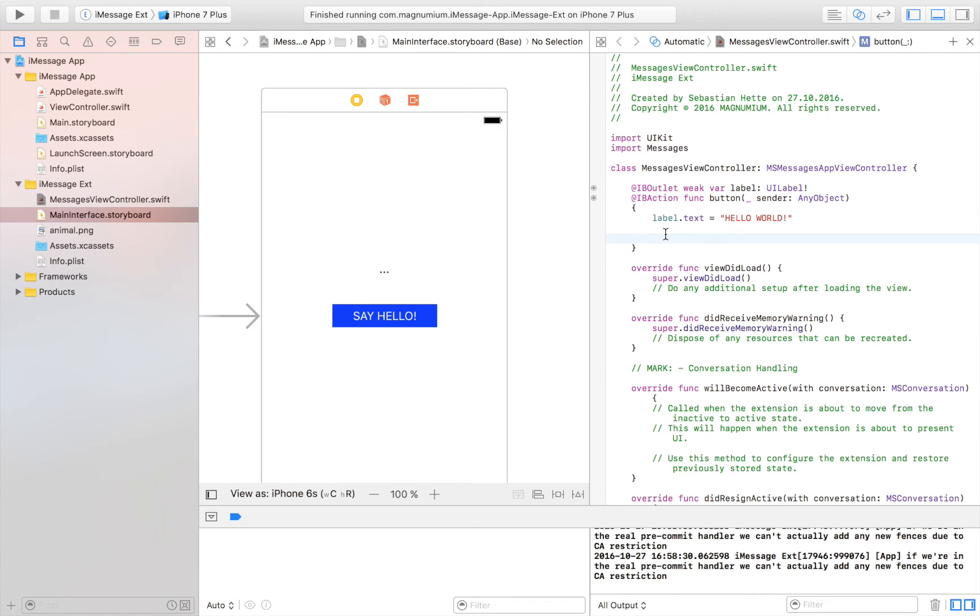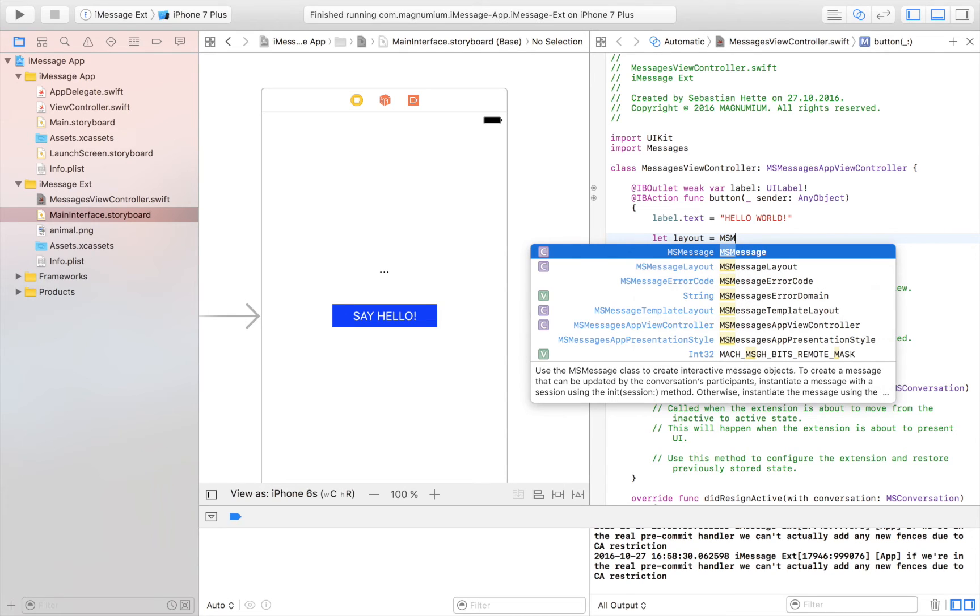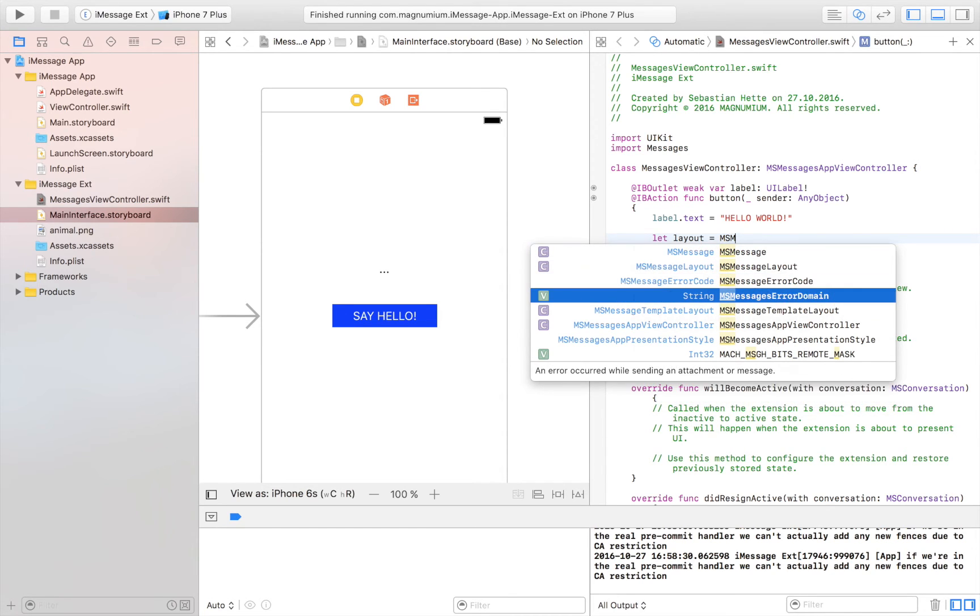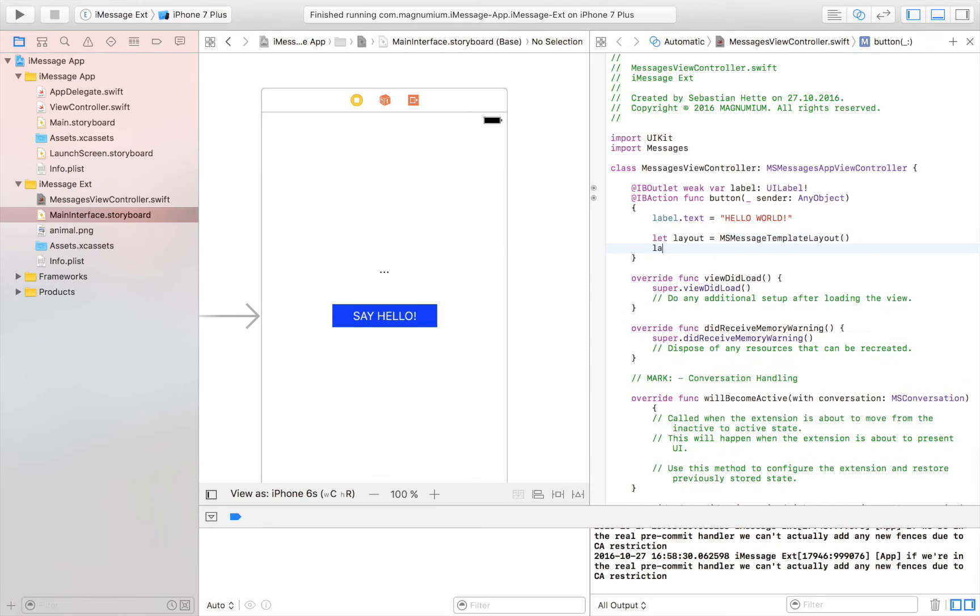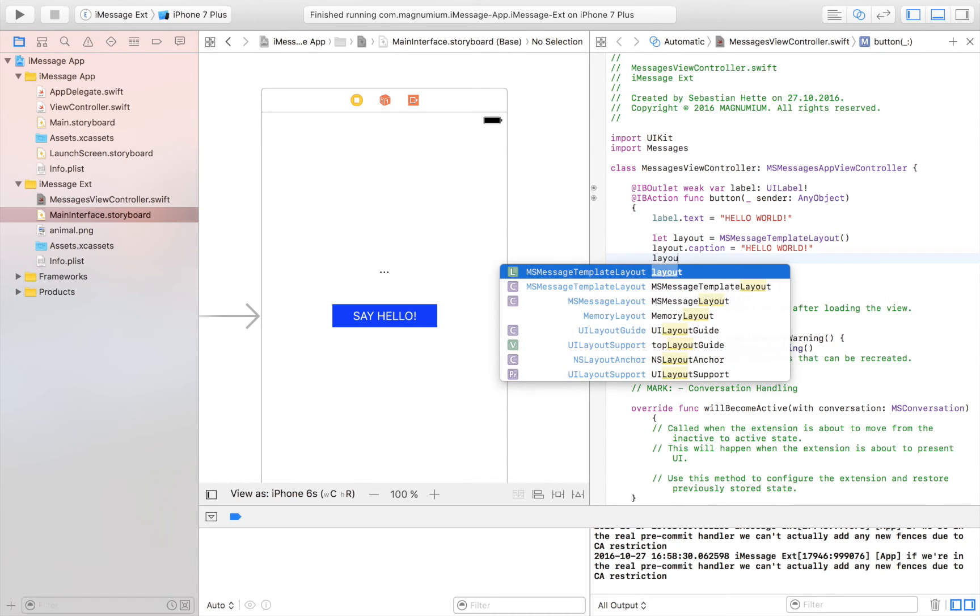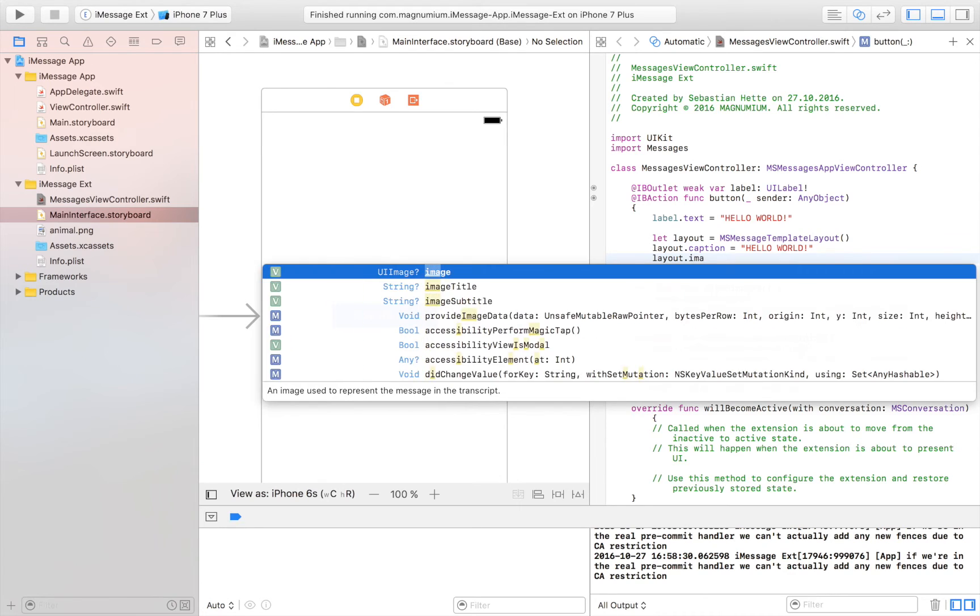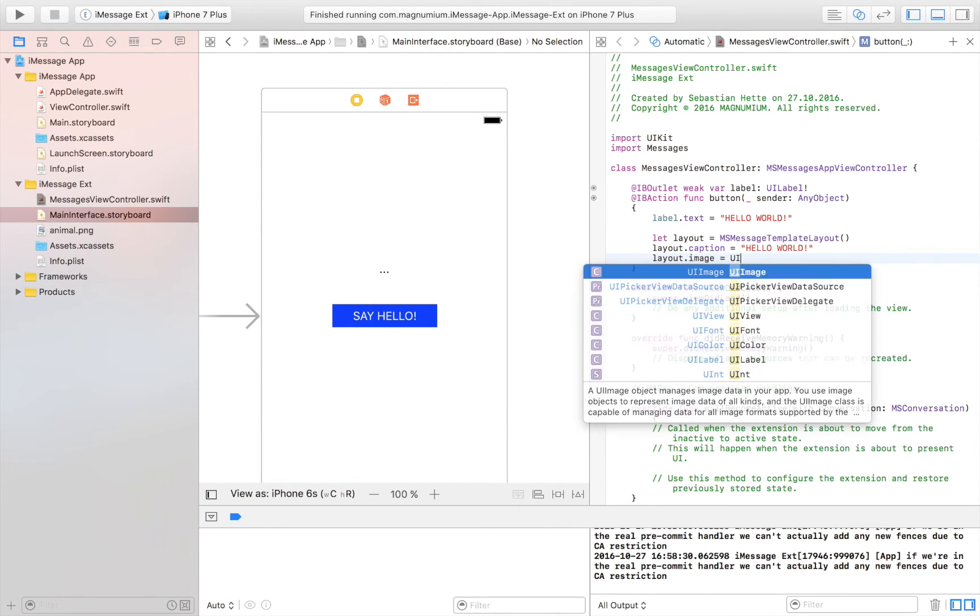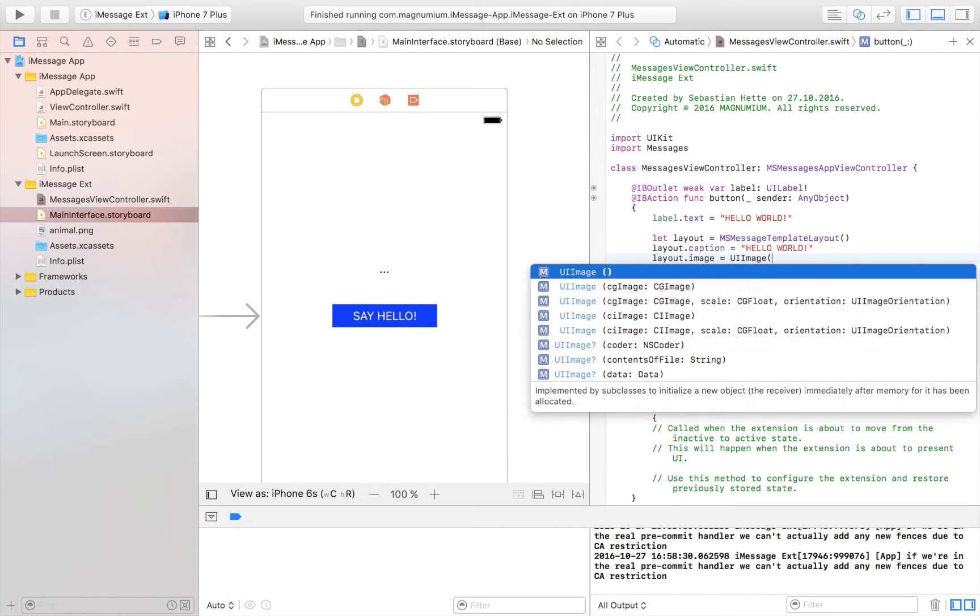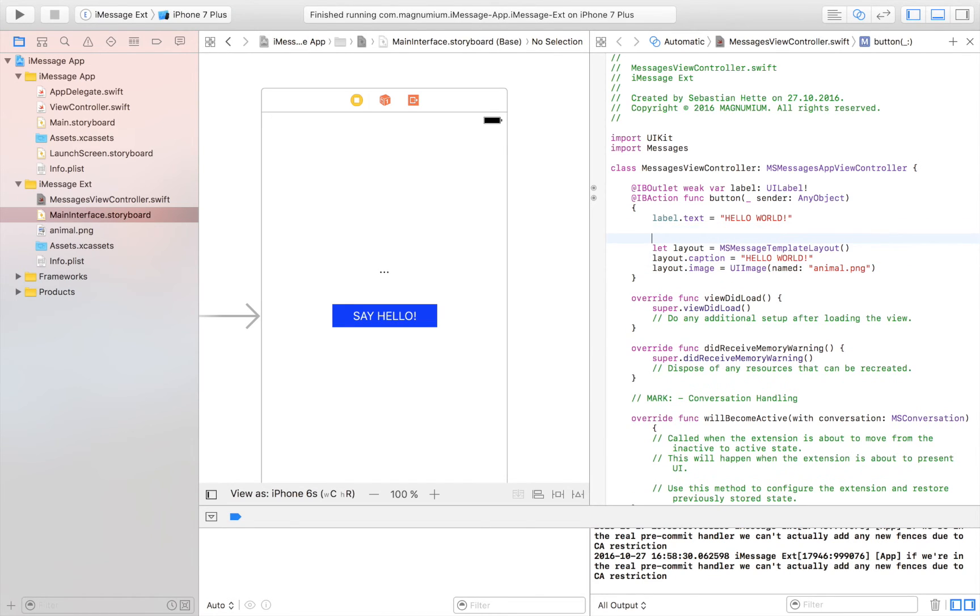So what do we do? We simply say let layout. Let layout is equal to MSM message template layout right there. And then we are going to say layout.caption which is our text is equal to hello world. Which is an awesome message to send to someone. And then layout.image. I'm going to go through all of this in the end just to explain everything. But it's really not too much to it as you will see. Named. And then the string is this one right here. Animal.png. Animal.png. And here we have just to make everything more so you understand what's going on. Here is appearance of message.